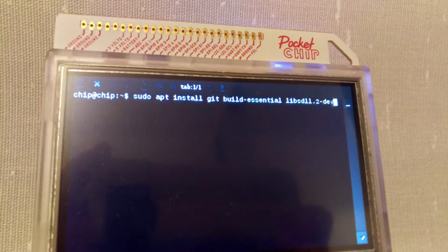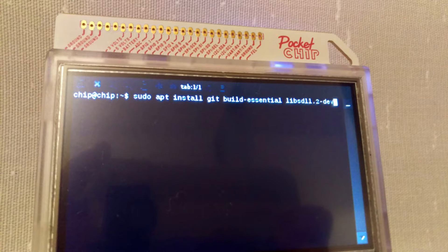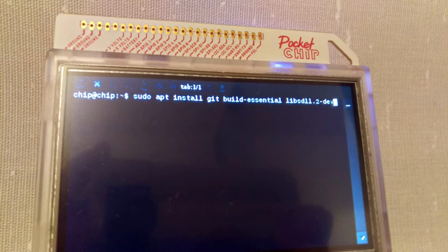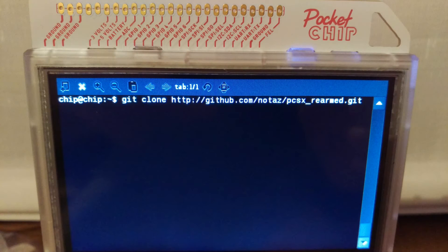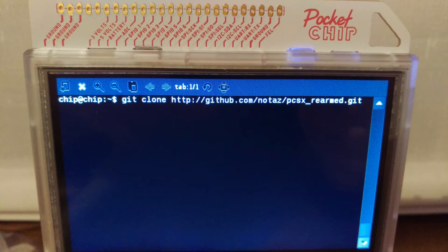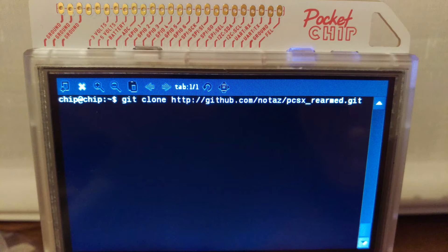Next we need to install the package dependencies for building PCSX ReArmed by entering sudo apt install git build-essential libsdl1.2-dev. When that's completed we must download the source code. Make sure you're in the chip's home directory. Then we must clone the source code repository using git clone http://github.com/notaz/pcsx_rearmed.git.